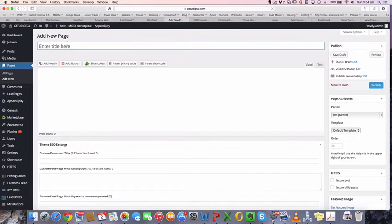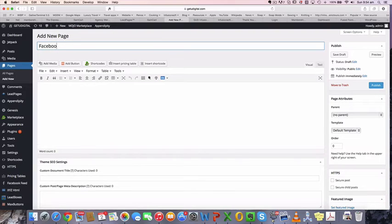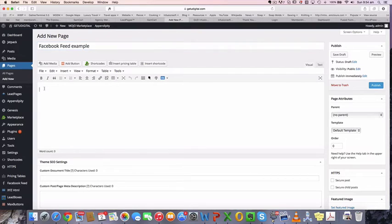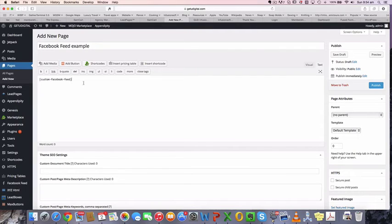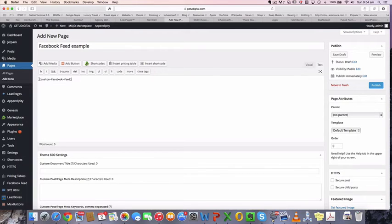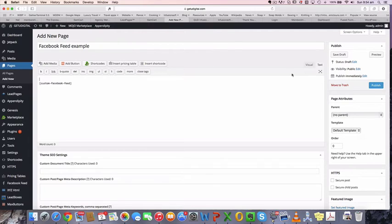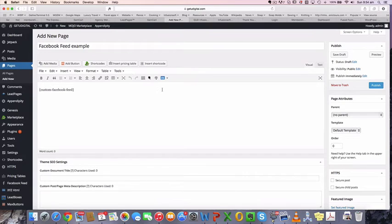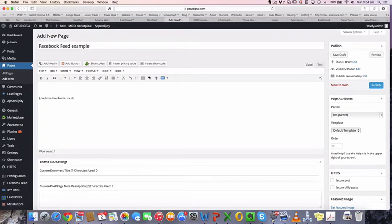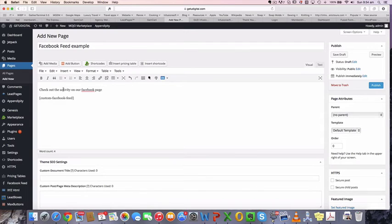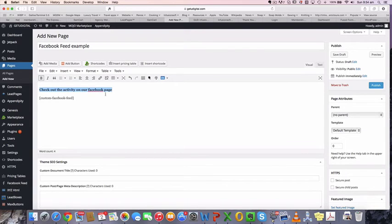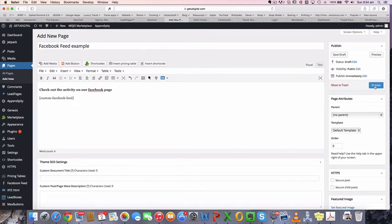And I'm going to call it the Facebook feed example. And all I'm going to do now is just paste that code in the text version here. Control V to paste that and I'm not going to put anything else on the page for the moment. Actually I might just put a visual thing in here that says, so we can see where it comes up, which is check out the activity on our Facebook page. This is just a test page, so I'm probably not going to put it anywhere. So yeah, I'm just going to publish that page.